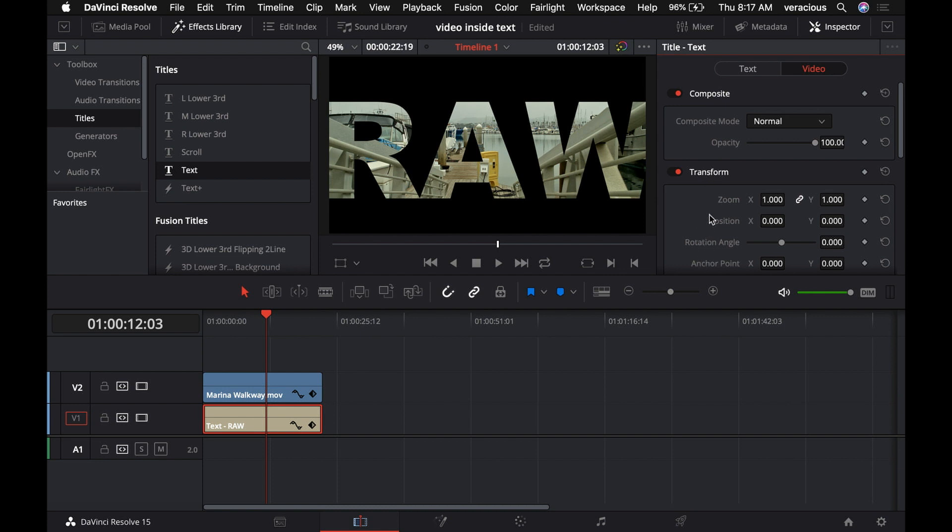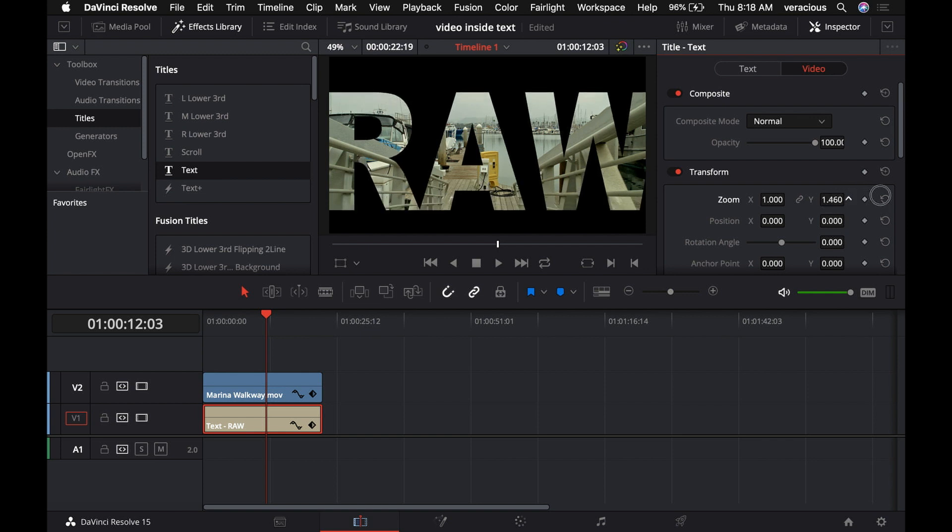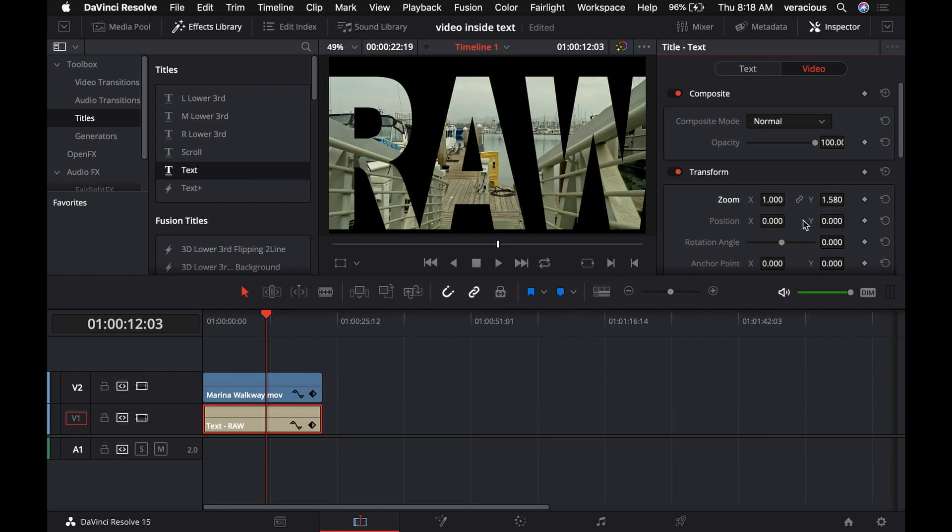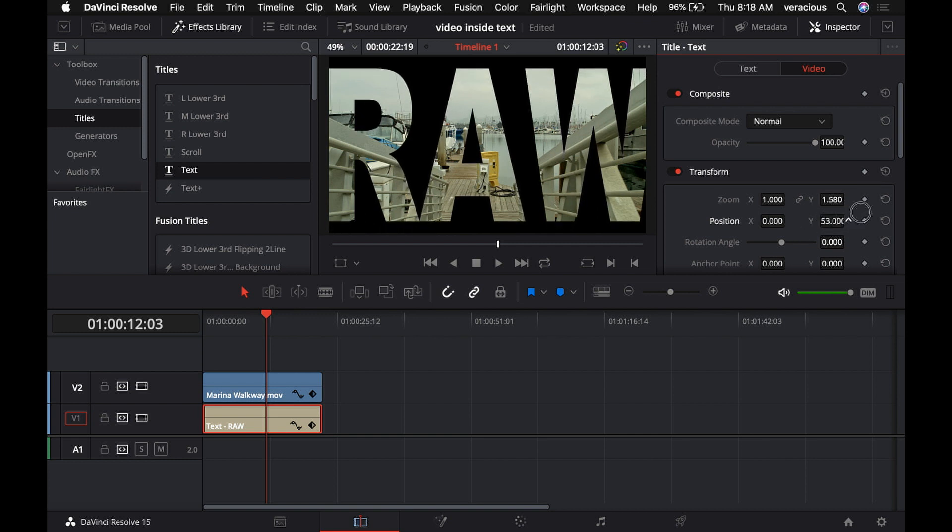We can see we have a zoom. We can get rid of this and now change the height of the letters so they better match the video. Might even want to move it up slightly to even things out a little bit.